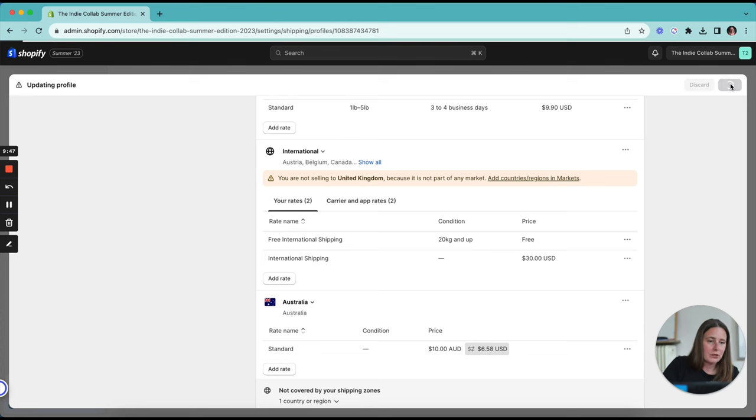The last thing that you need to do, and this one you may want to consult an accountant or make sure that you've done your research, is do you need to charge taxes in this market that you're shipping to and set up your tax rates. So I'm currently collecting taxes in Australia. If you don't need to, then you can come into your taxes and duties settings and you can update this. You can see here that I have the option to remove it or I can edit my GST information and add an ABN or Australian business number here to make sure that I'm staying compliant. Again, either consult a tax professional or do a lot of research to make sure that you're staying compliant with your tax obligations in the new markets that you are setting up and in your primary market as well.